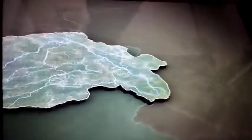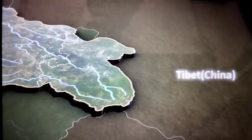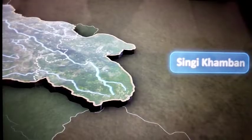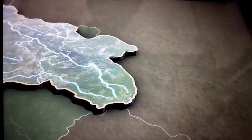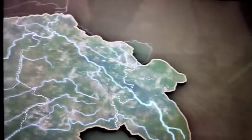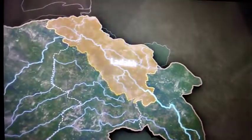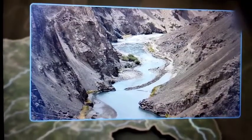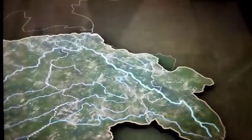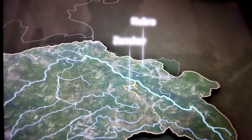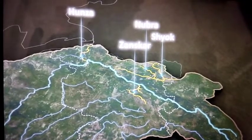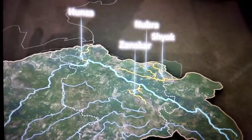The Indus river begins its journey near the Mansarover Lake in Tibet, in China. The people there identify the river as Singi Khaman, or Lion's Mouth. From Tibet, flowing towards the west, the river enters India through Ladakh. There are some exquisite sites of the gorges made by the Indus river along its course in this region. The Zaskar, the Nubra, the Hunza, and the Shok are some of the tributaries that join the Indus river.